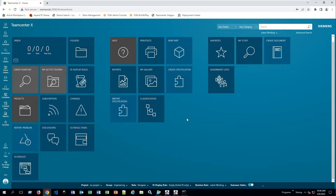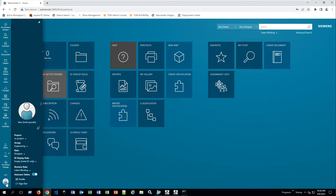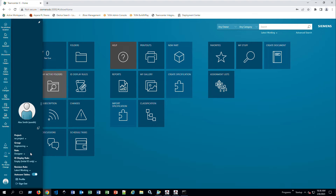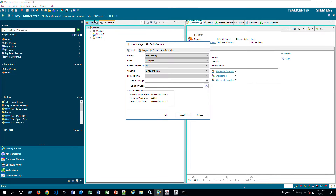The next thing I want to show you is the user panel. When you click on the person icon at the bottom left, you can see your username, any projects you're assigned to, groups, and roles — similar to how it worked in the rich client, where you'd click on your user at the top to access user settings with drop-down menus for groups and roles.